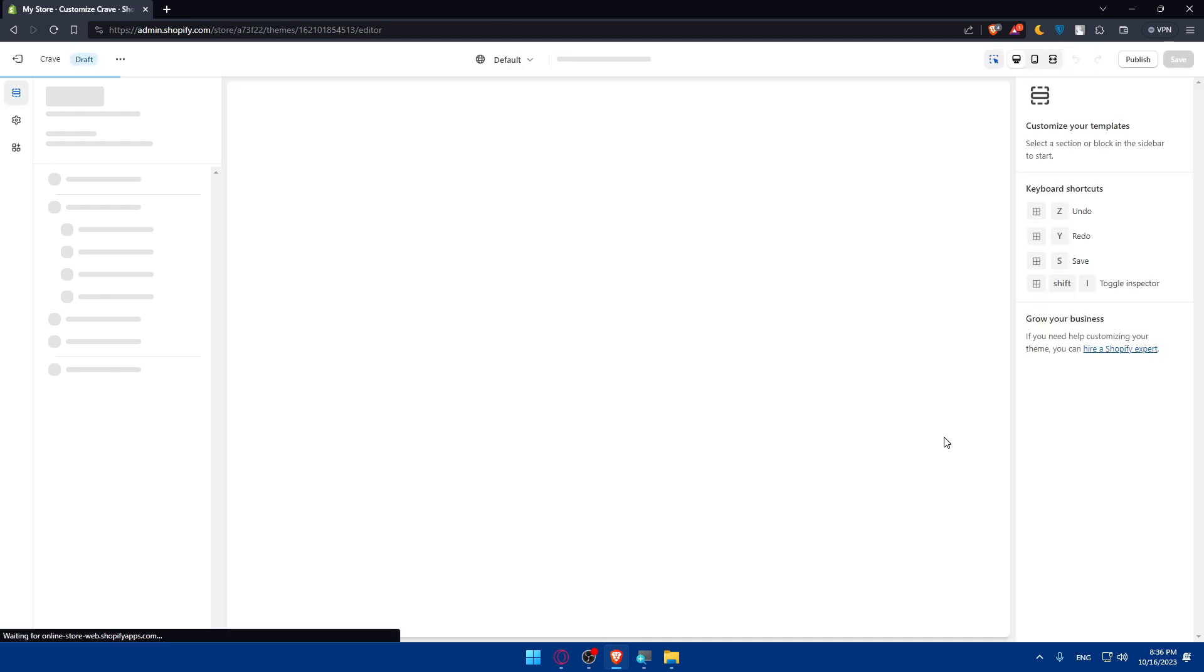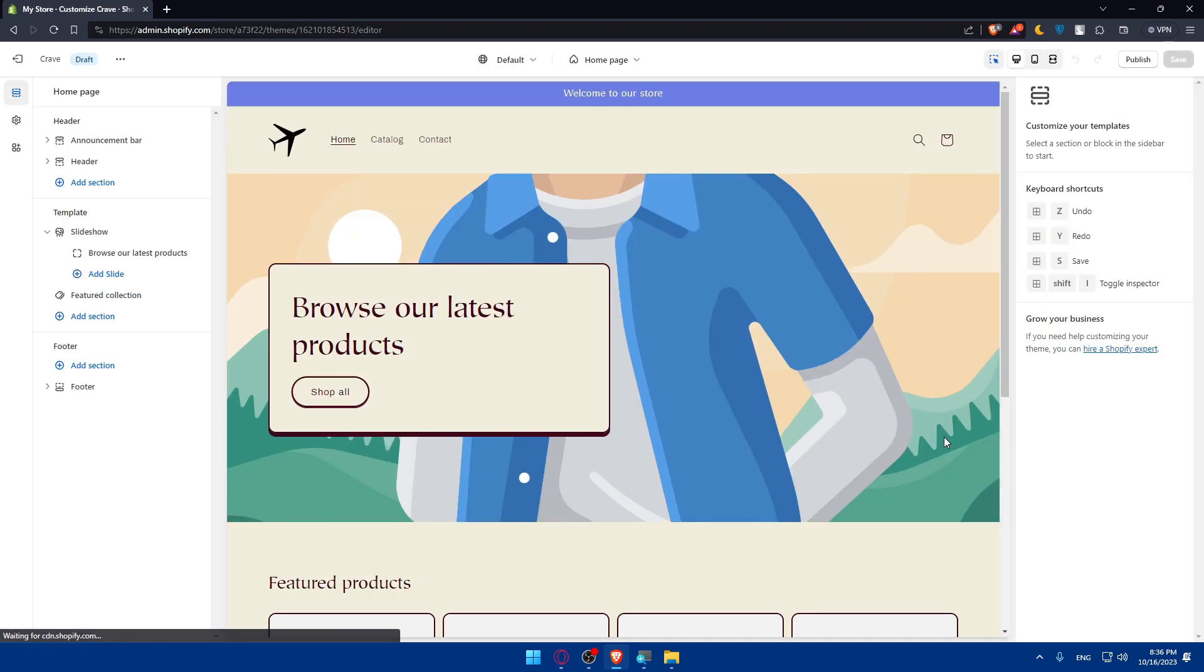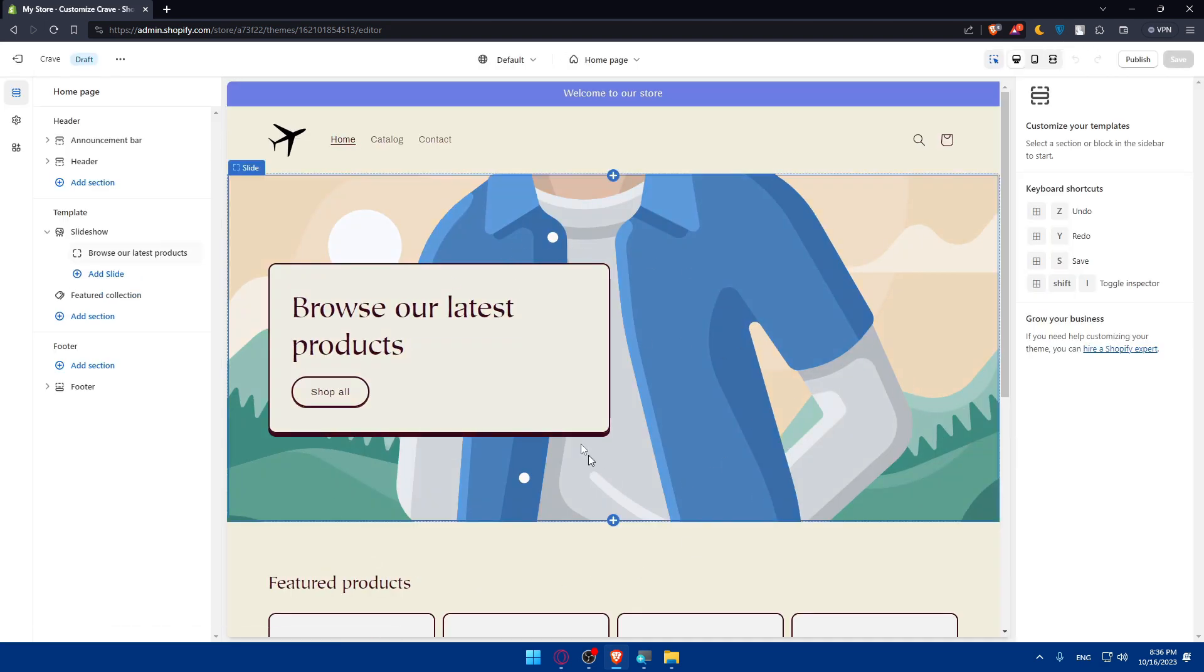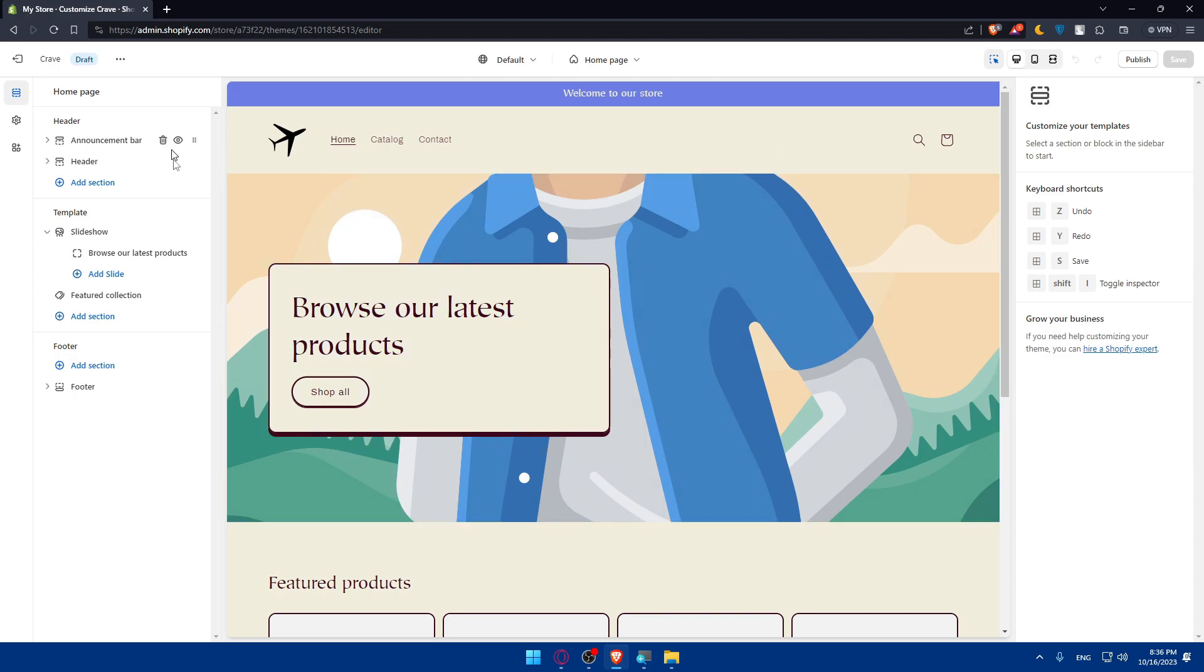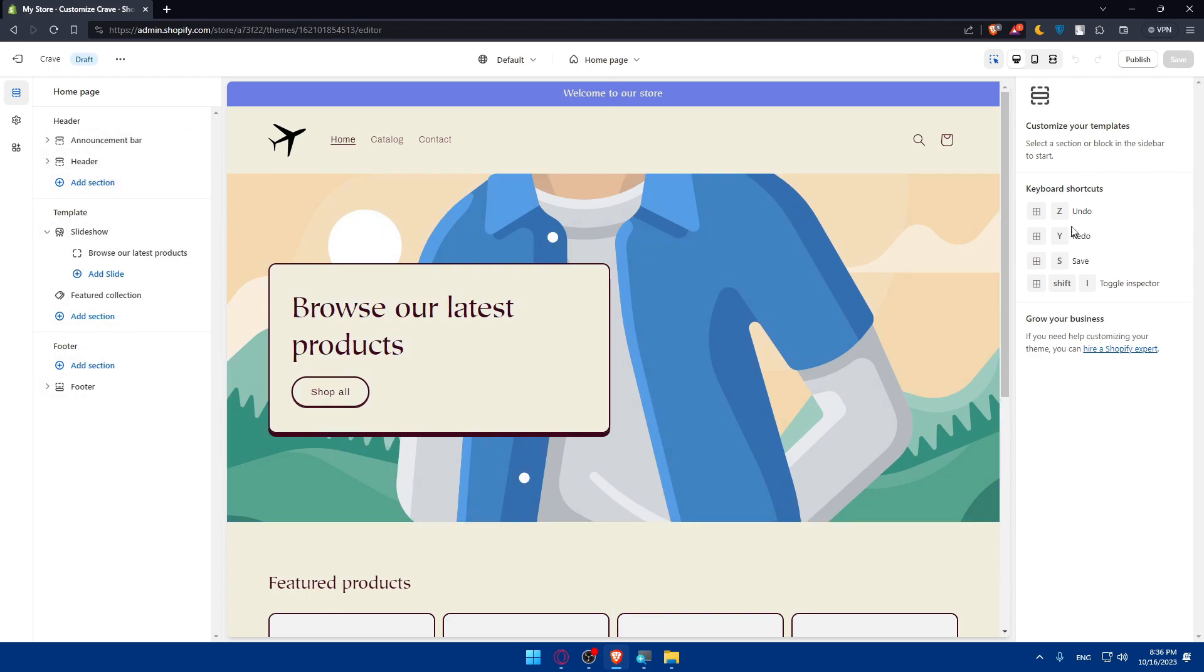Once we click on that we will find ourselves here. Our screen is divided into three parts. We have the left part, the middle part and the right part. The middle part is just for previewing whatever you're going to customize and the left spot here is just for customizing as the same as right. It will change depending on a lot of things.